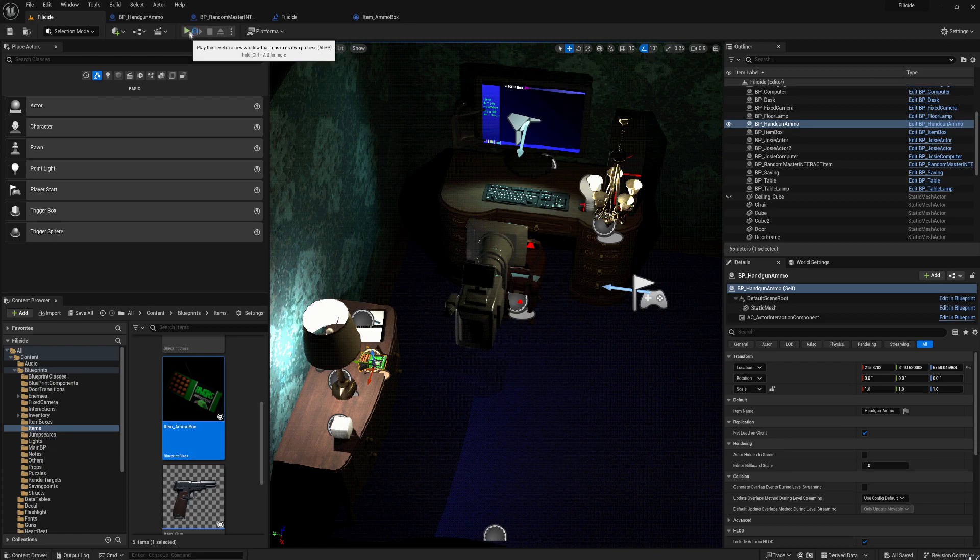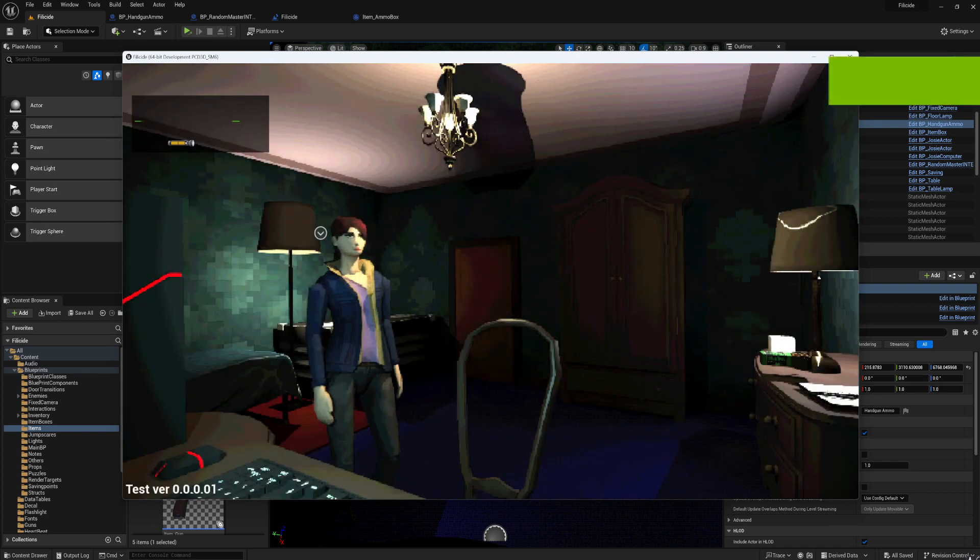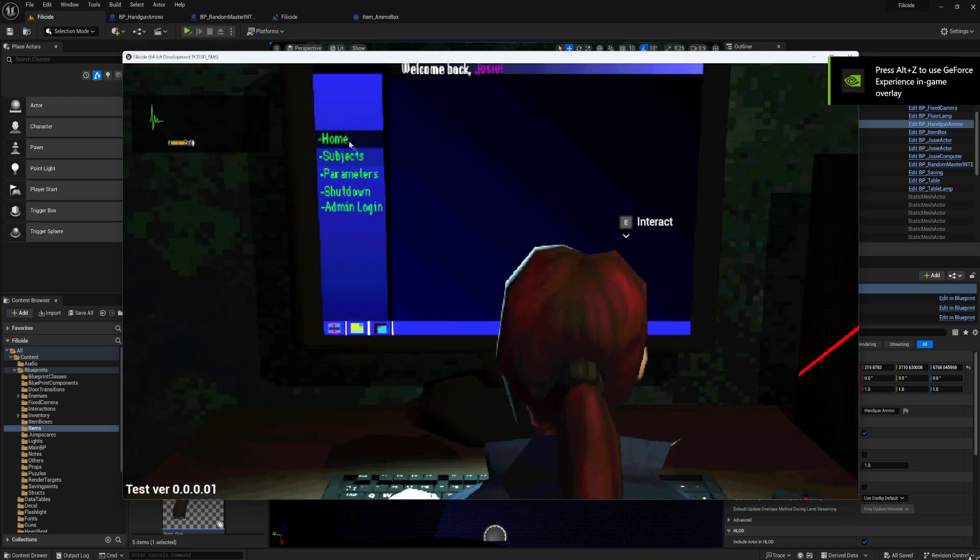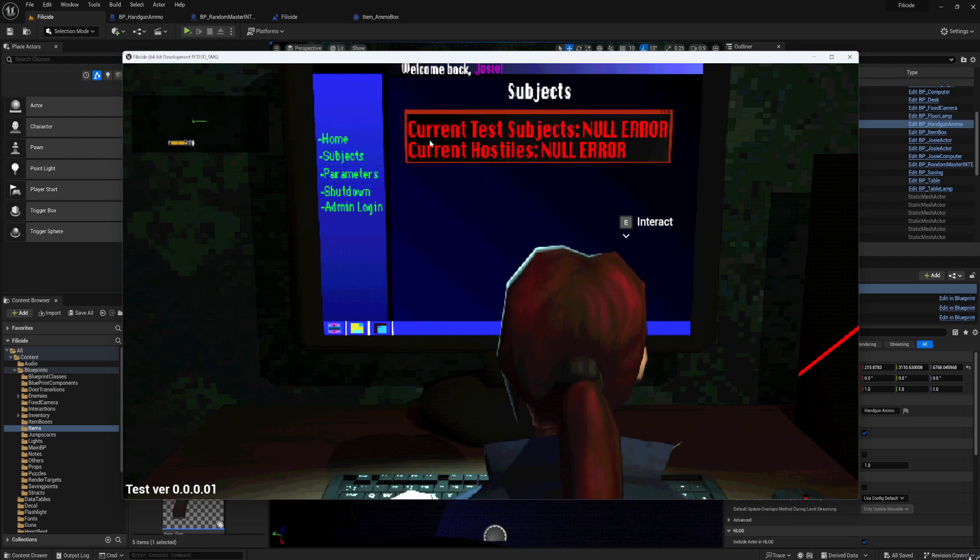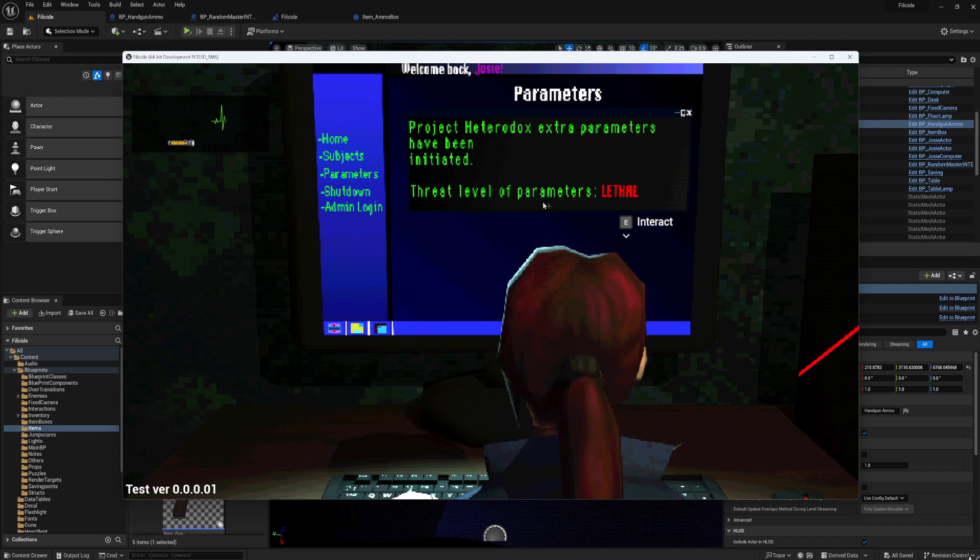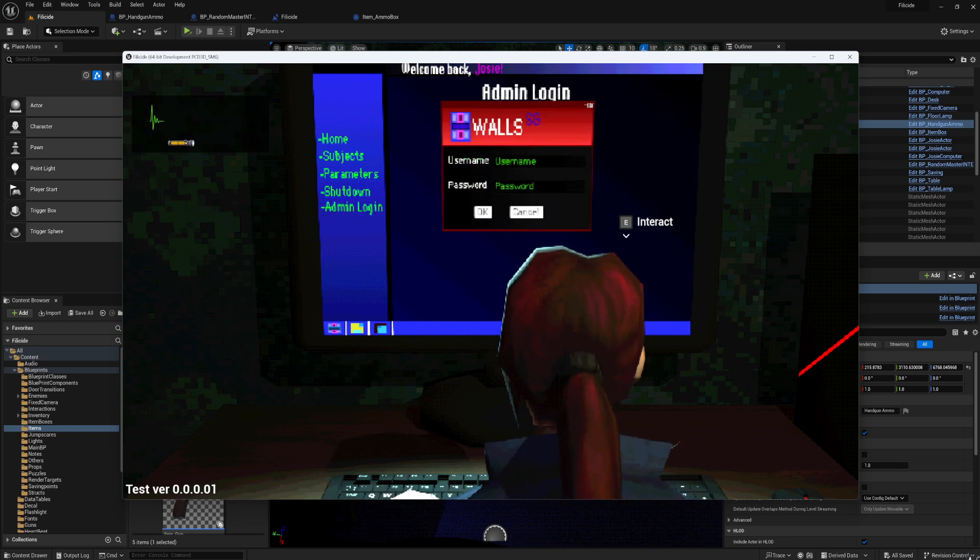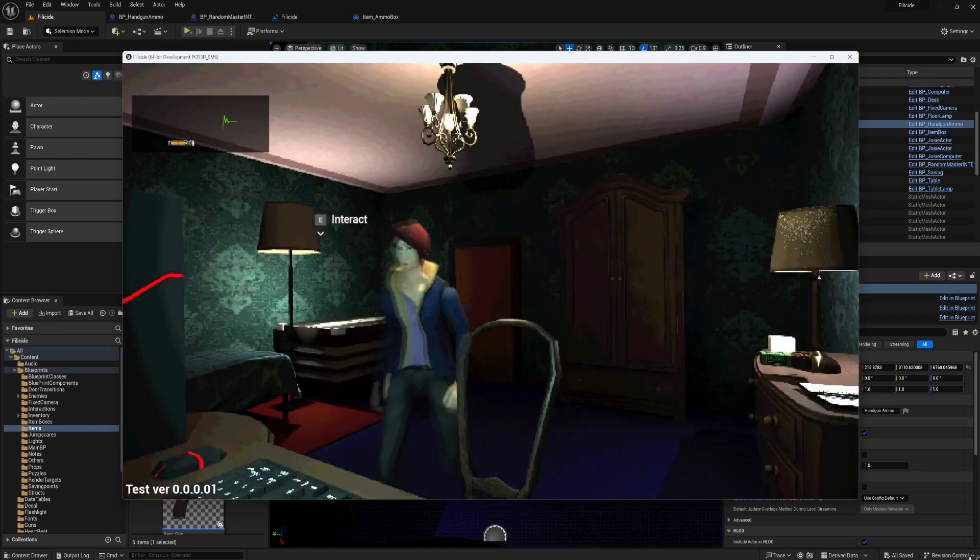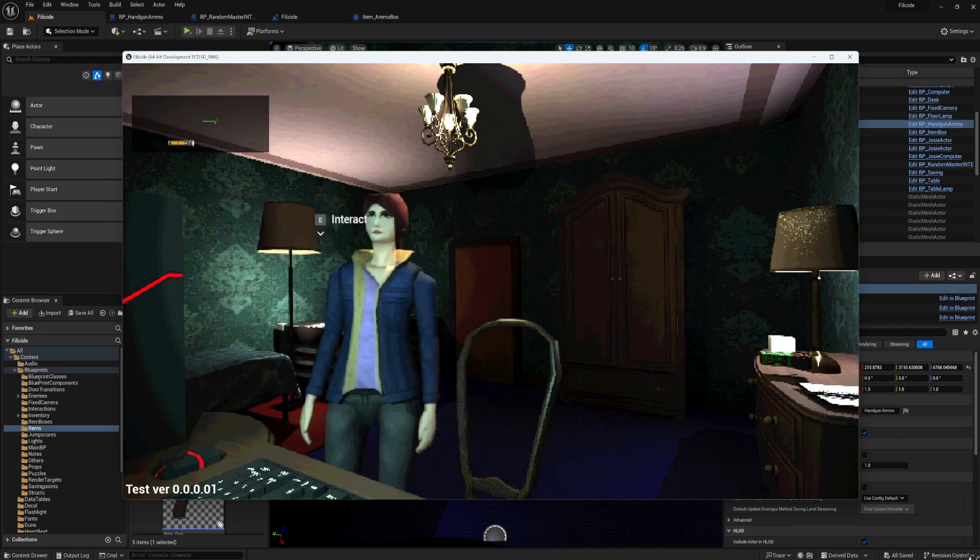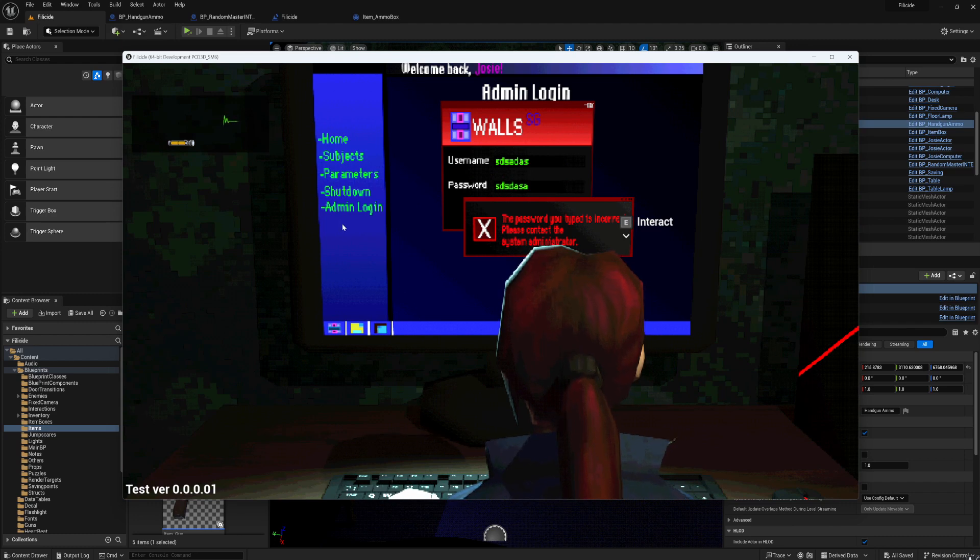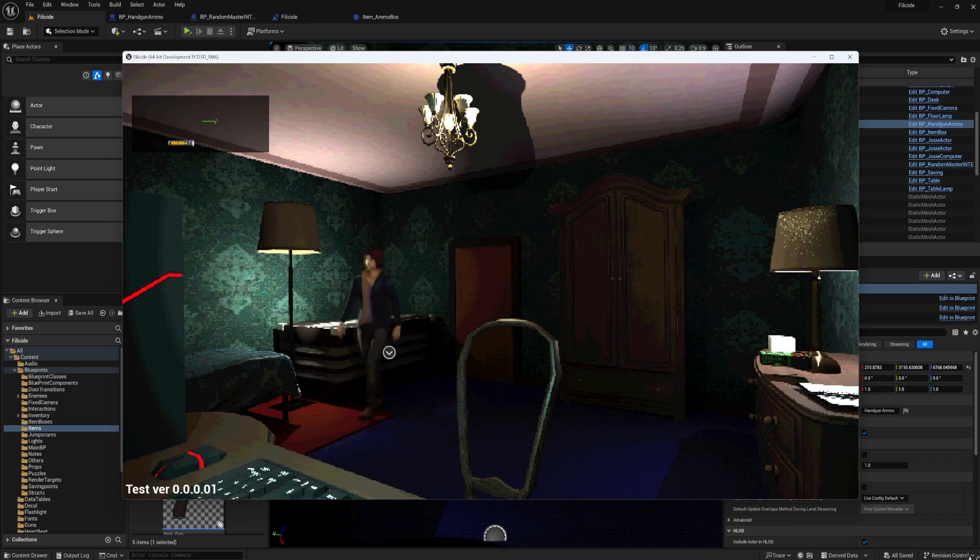And I haven't examined the computer. I'll show you what happens when you examine it because I added a little voice at the end of it. Not my own voice, I found it online. Project Heteros is in test and face. Encounters set in rural experiment area. Threat level set to maximum. Subject is null. The threat level of parameters is lethal. Shutdown. Your current security level is insufficient. And then you could try and log in. Access denied. There's no correct answer for this one. And it kicks you out when you fail.